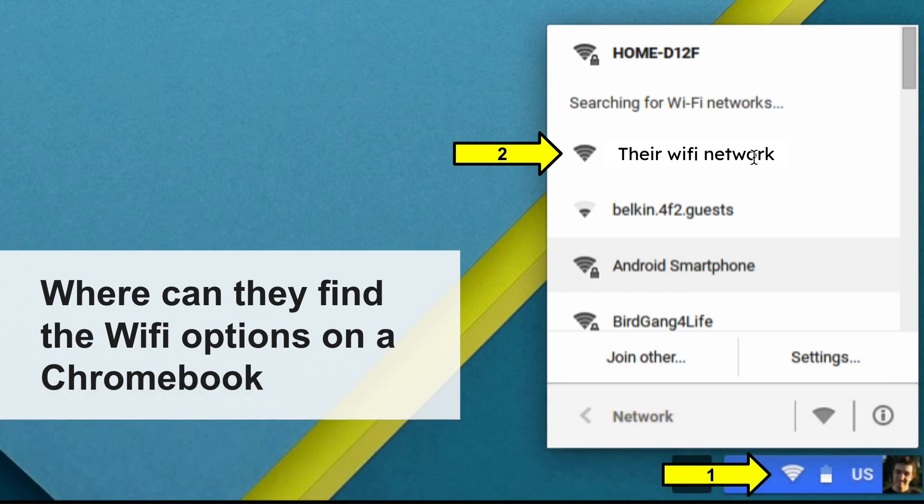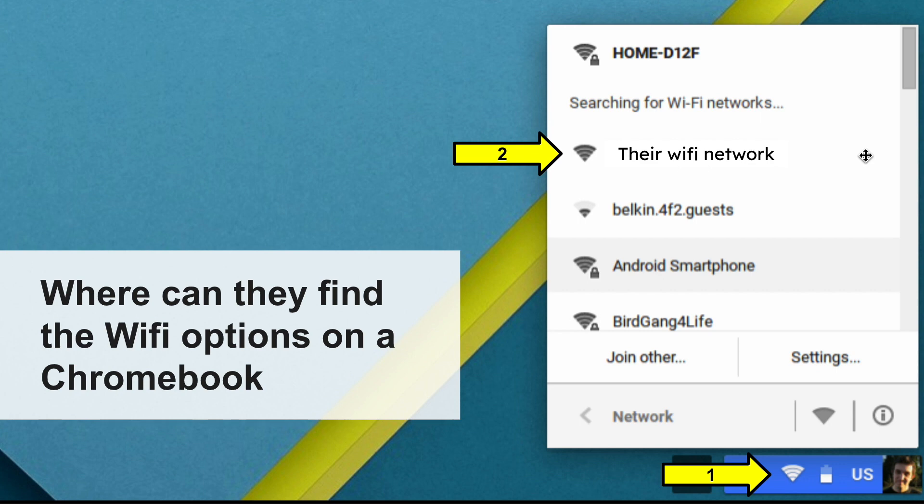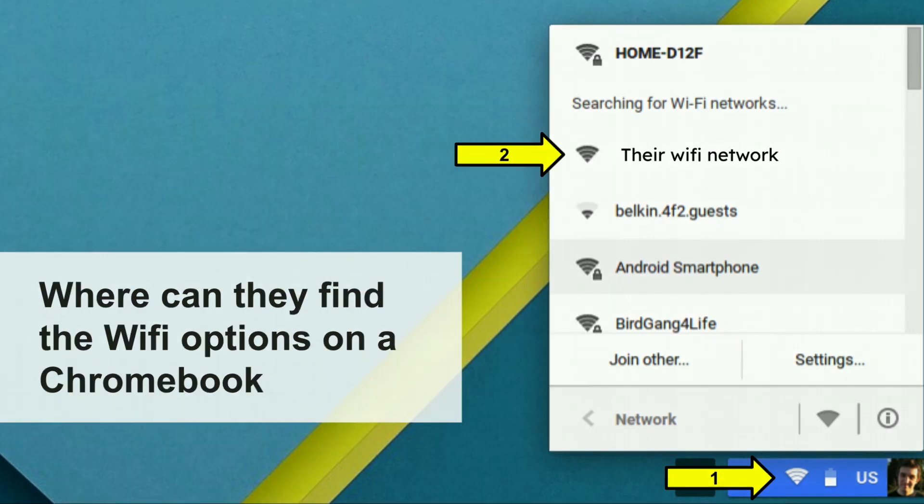If for some reason the Wi-Fi network option does not appear at first, they can go down to the lower right-hand corner and look for this little Wi-Fi icon. When they click on it, they will see a list of available networks. They are to click on the network and then enter the Wi-Fi password.